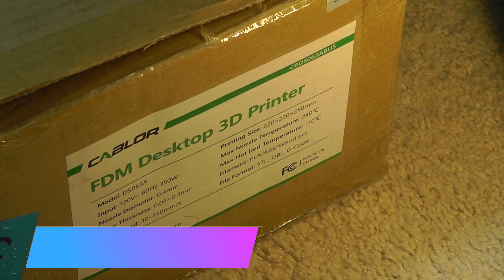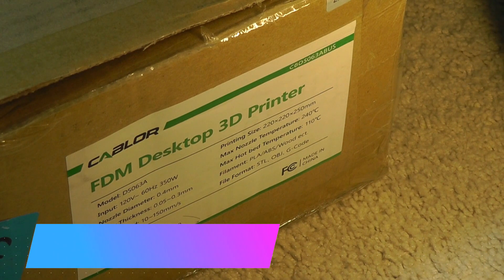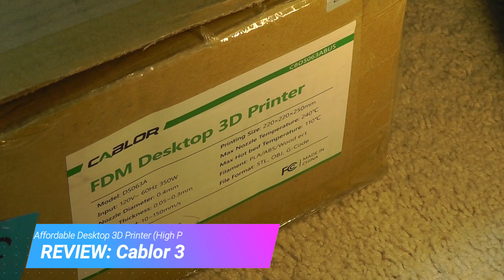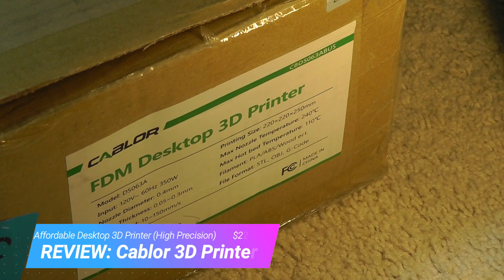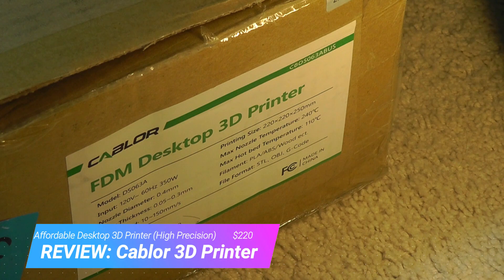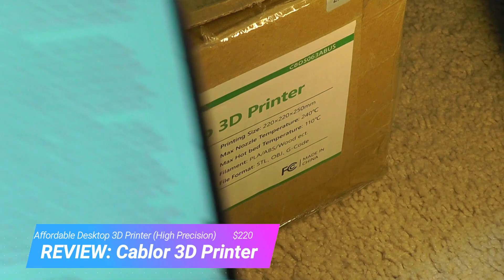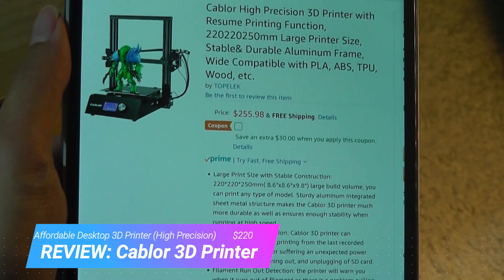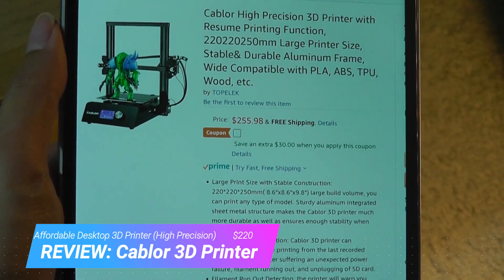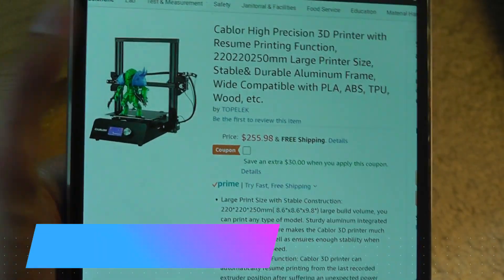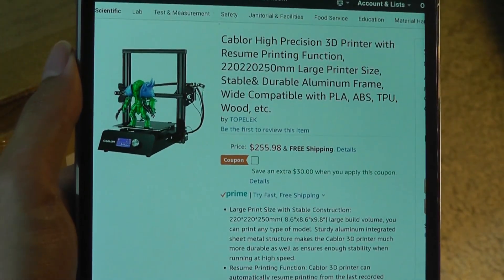Hey y'all, here at OSReviews, you're watching our hands-on review of the Kaplor FDM Desktop 3D Printer. This machine sells for around $200, $220 bucks. There's a coupon that you can apply at checkout.